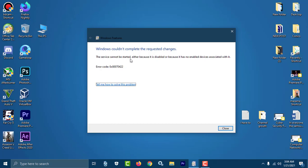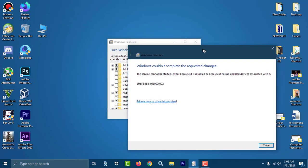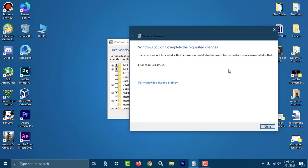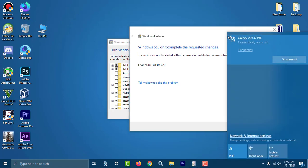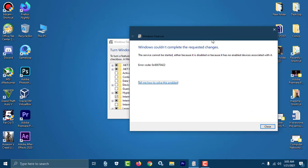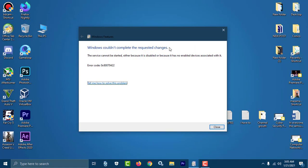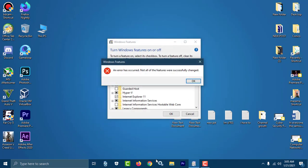This issue says Windows could not complete the requested changes. The service cannot be started either because it is disabled or because it has no enabled device associated with it. So how you can fix this problem? This is a very easy and simple way. You can see here my internet connection is okay.